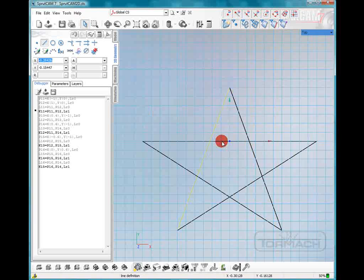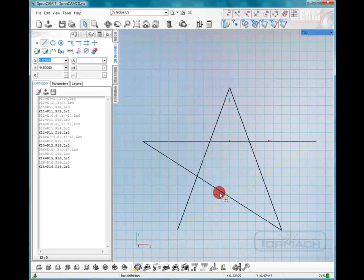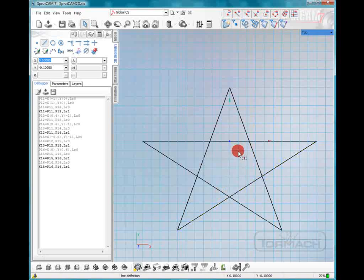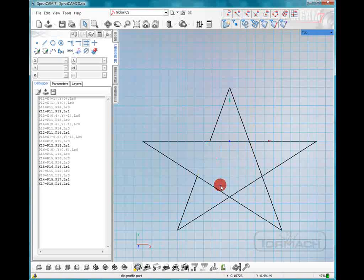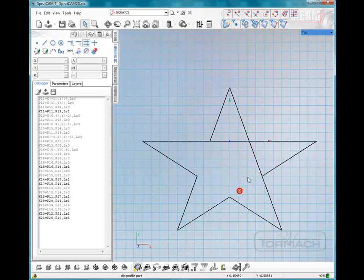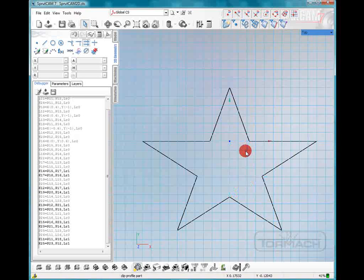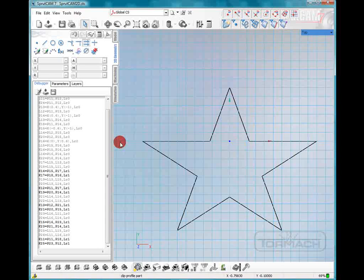Now we're going to eliminate these interior lines because we're going to want to pocket this star out. So let's go up to the clip button, we'll hit clip, all you have to do is wait for the line to highlight yellow and it will clip the sections in between intersections.